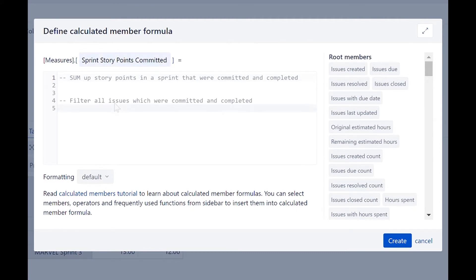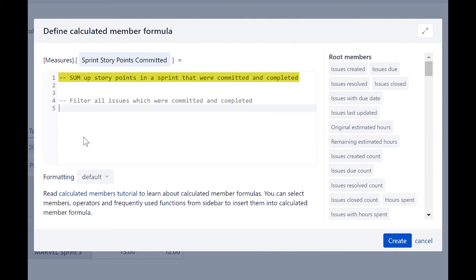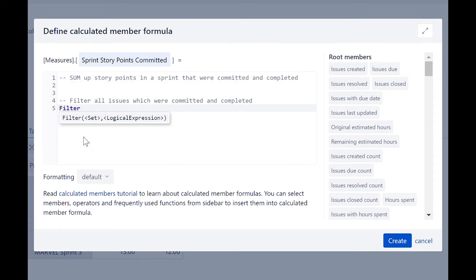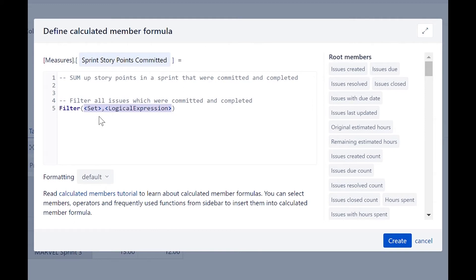We will break down the measure into key components. First, we need to filter all the issues that were committed and completed within a sprint. Once we have the filtered set, we need to sum up the sprint story points completed. We will begin with the filter function, which takes a set and a logical expression. In this function, the set is composed of the issues within a sprint, and the logical conditions are the issues that were committed and completed.